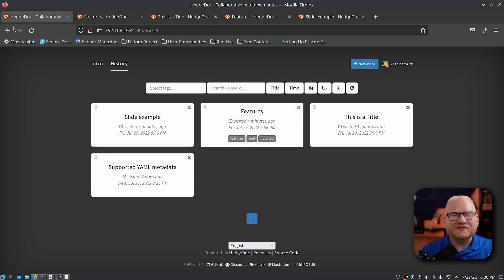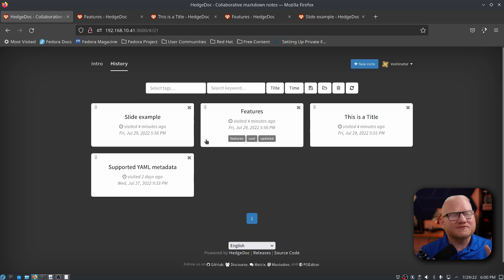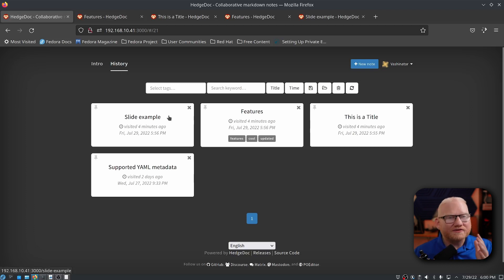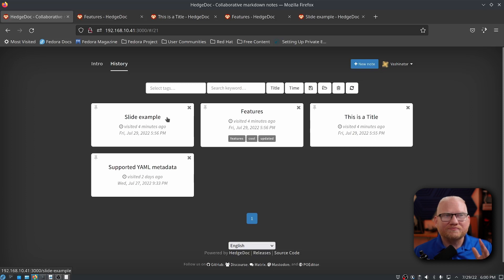So after you sign in, you're greeted by this page with your history of any documents that you've looked at. We're going to take a look at a few of them here, because I want to show you one I've kind of played around with and then also some of the documents that this comes with.